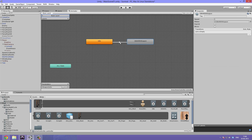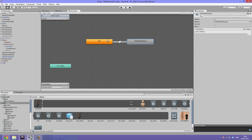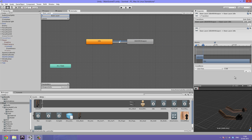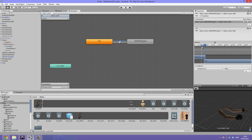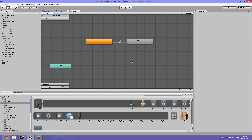Make the transition back to idle: hit idle-with-weapon, then Make Transition, and go back to idle. Under the conditions set 'weapon is on' to False. Zoom in to adjust the transitioning and hit play — that's a bit too slow, so drag it in. That's a bit too fast — this is really a matter of preference. That's really great.